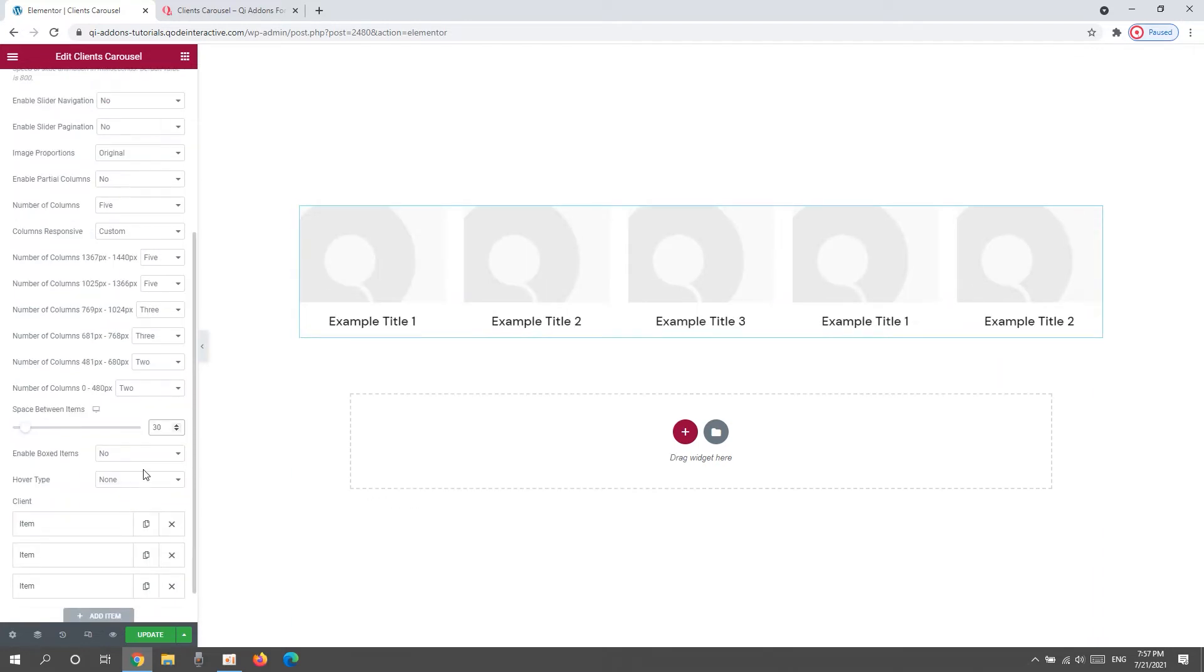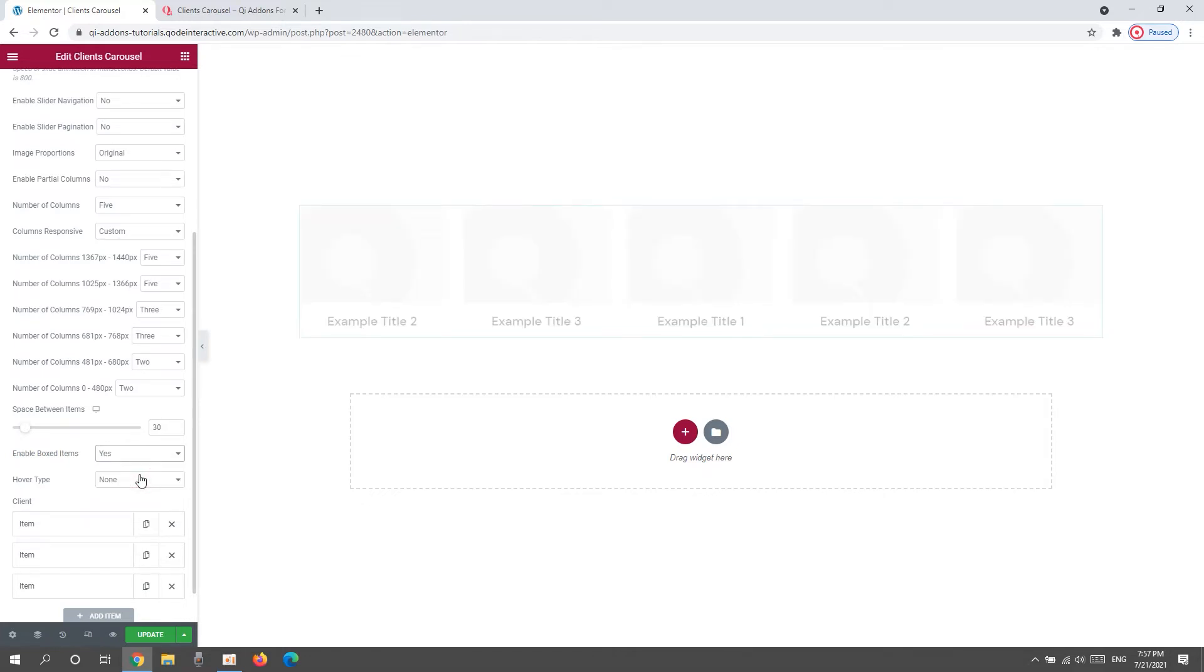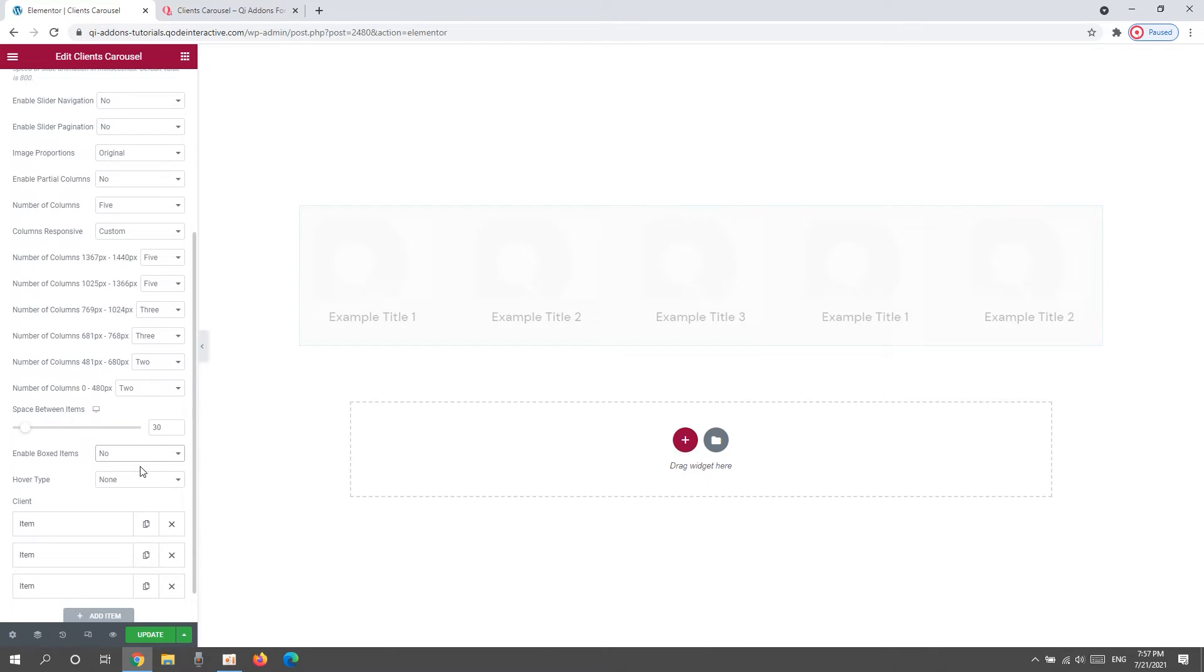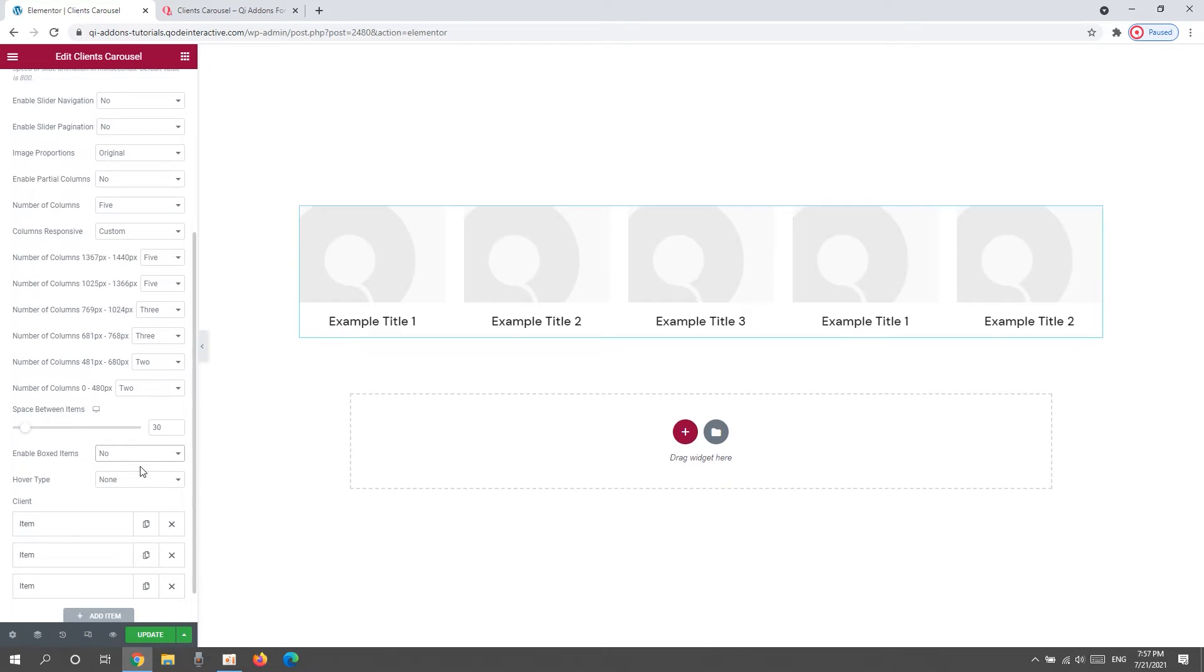Next, we have this option to enable boxed items. If we switch it to Yes, we get this carousel layout where the items are in boxes with a background color. Like so. I don't plan on using this, so I'll set it back to No.